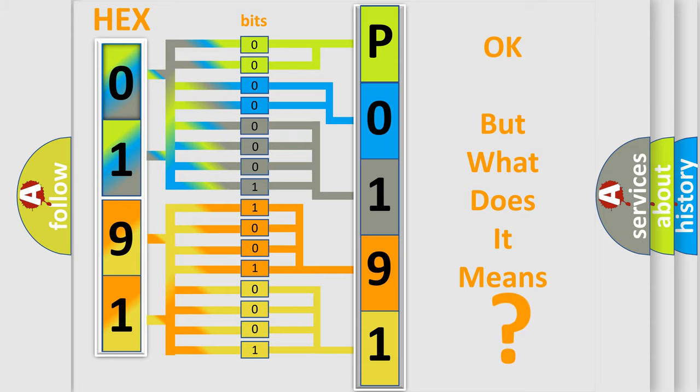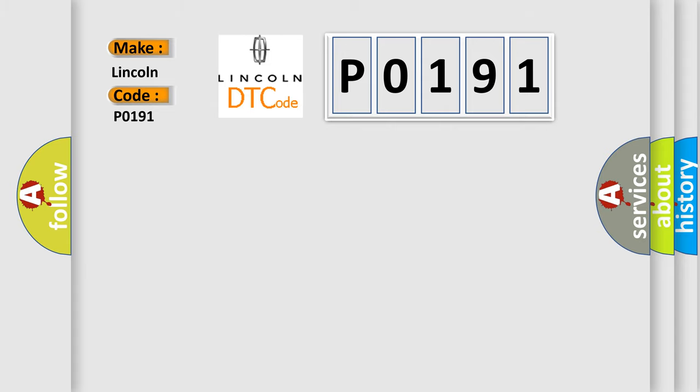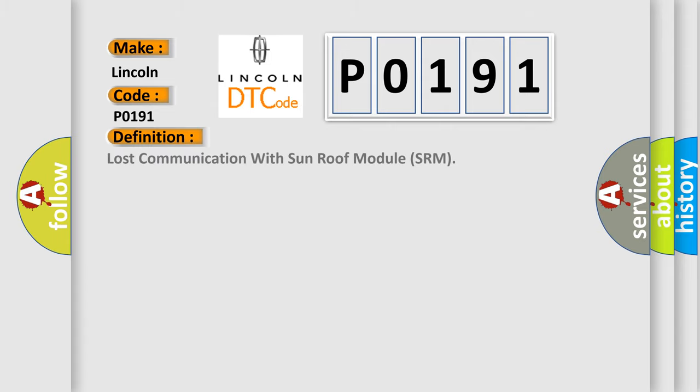So, what does the diagnostic trouble code P0191 interpret specifically for Lincoln car manufacturers? The basic definition is lost communication with sunroof module SRM.